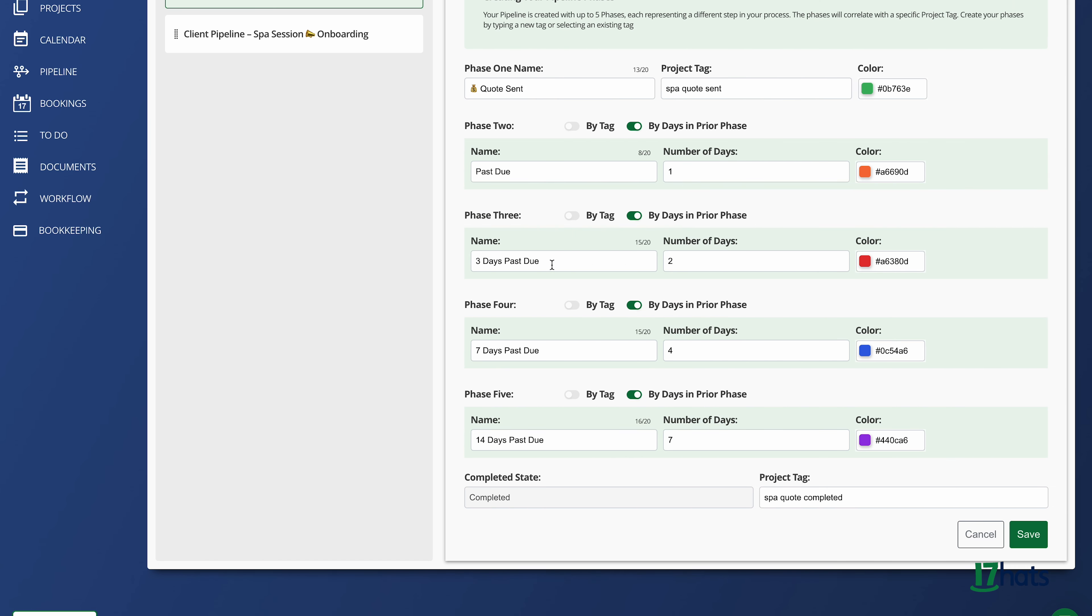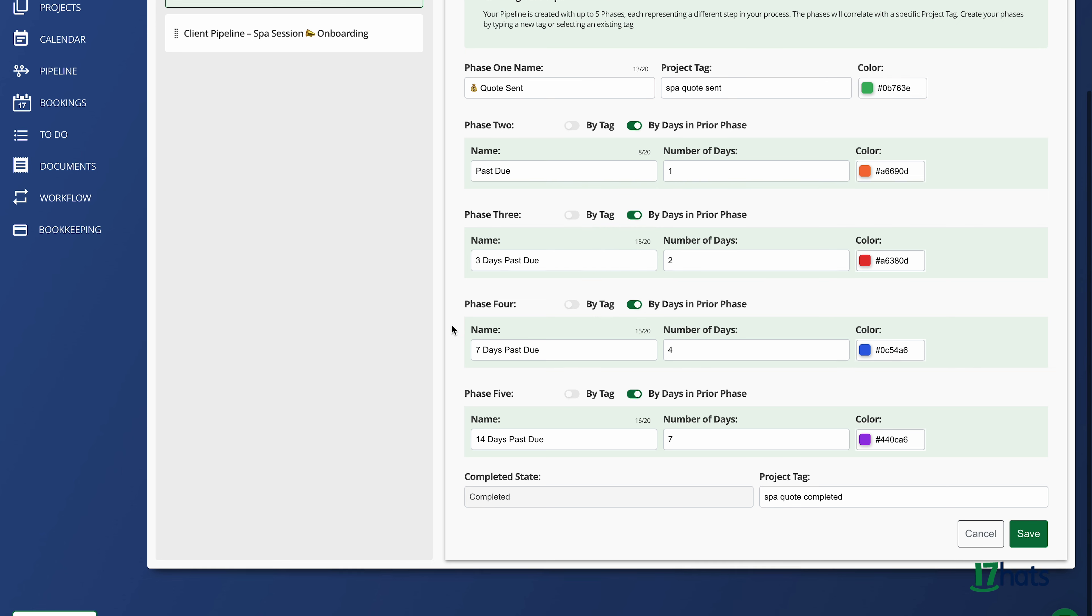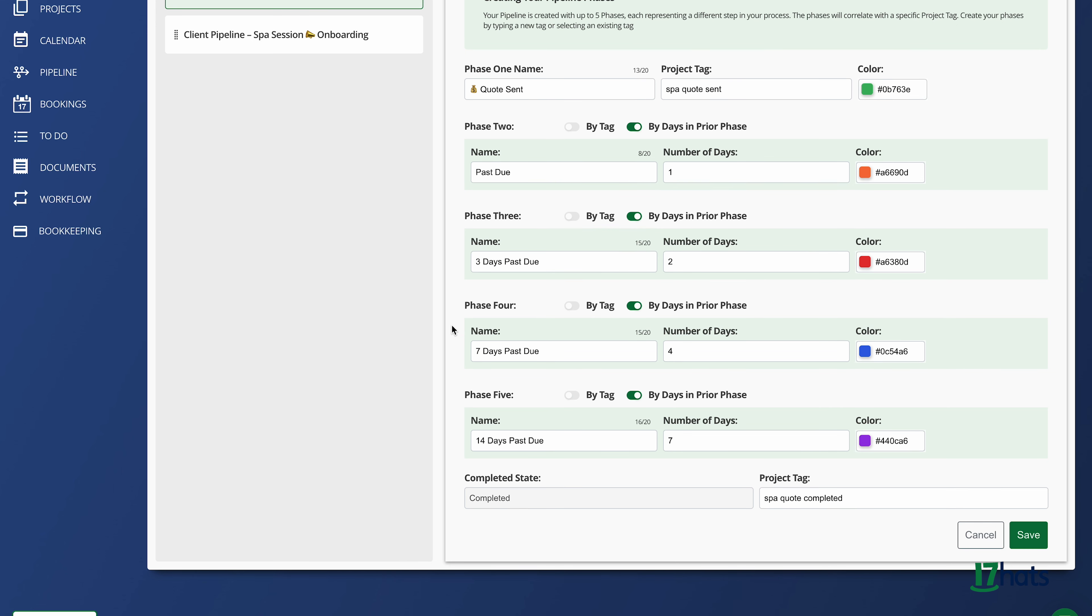Looking at phase three, this phase will hold projects with three-day past due quotes. For the time frame, I have it set at 2. Therefore, if a project sits in phase two for two days, it moves into phase three, making the quote three days past due. I have continued the same pattern for phase four and phase five.